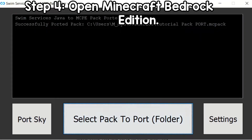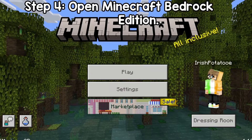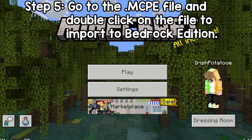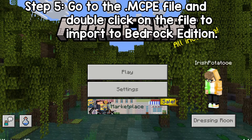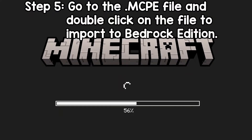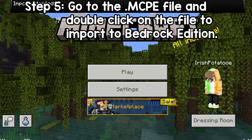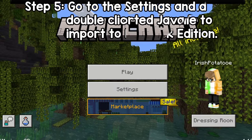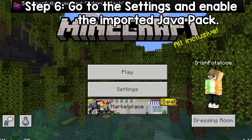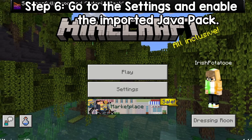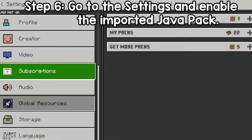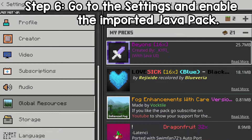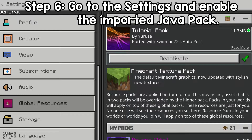What you want to do next is open up Minecraft Bedrock Edition. Now we're on Minecraft Bedrock Edition. Go to your file wherever it was exported to and double click on it, and it will start importing it into Minecraft Bedrock Edition. As you can see, the pack was successfully ported. Now go to Settings, then Global Resources, then My Packs, and click the pack that you want to enable. Here is my pack.